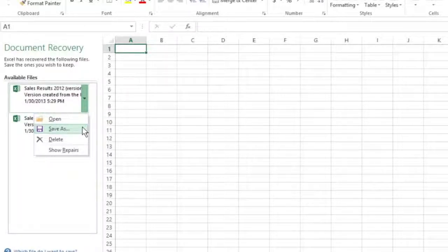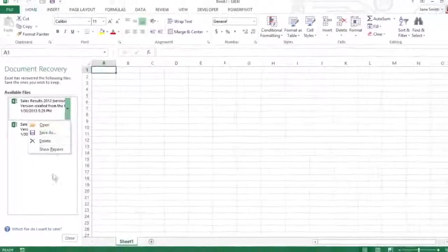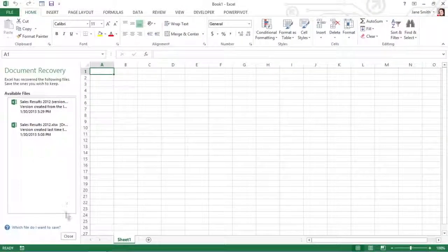To abandon the recovered version permanently and leave you with only the data in its original version, click the Close button at the bottom of the document recovery task pane.